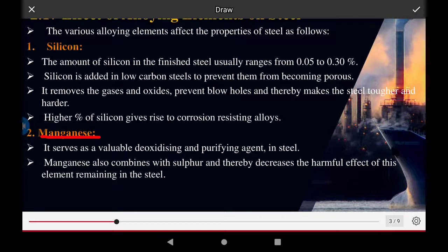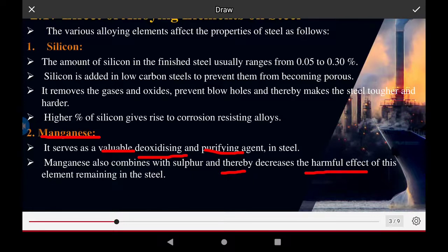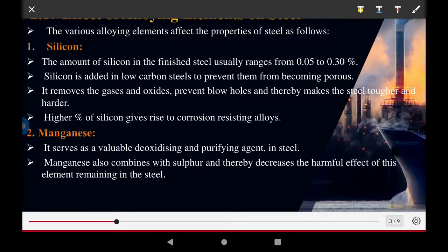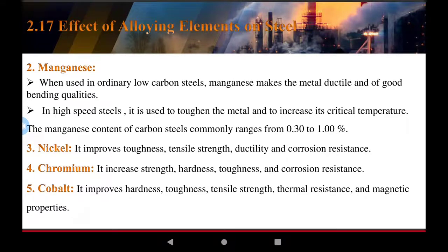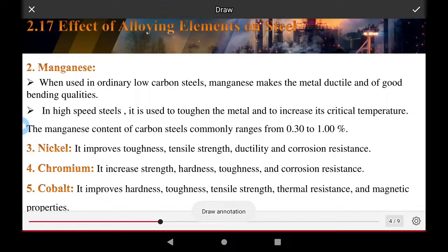The next alloying element is manganese. It serves as a deoxidizing and purifying agent in steel. Manganese also combines with sulfur, decreasing the harmful effects of this element remaining in the steel.